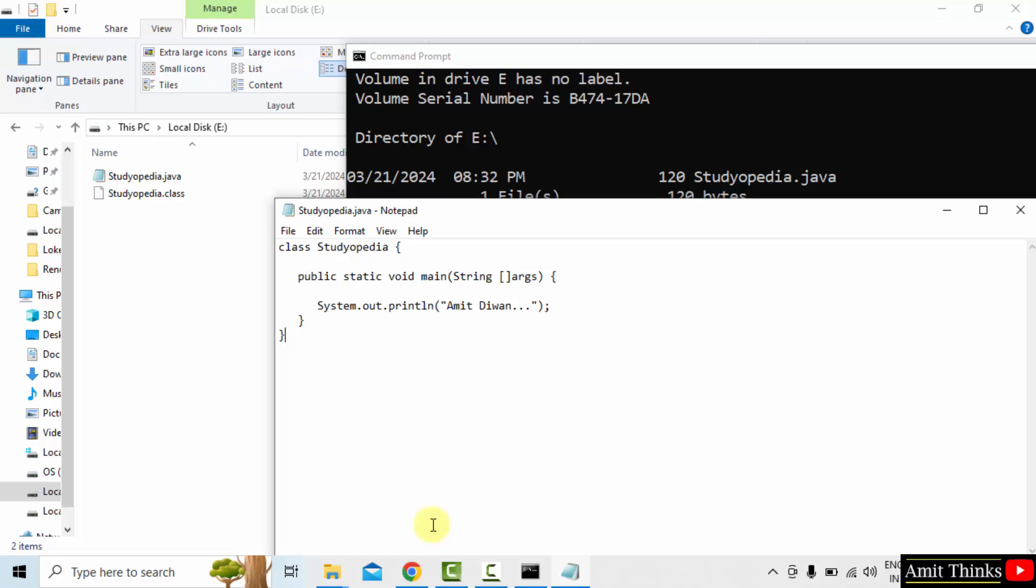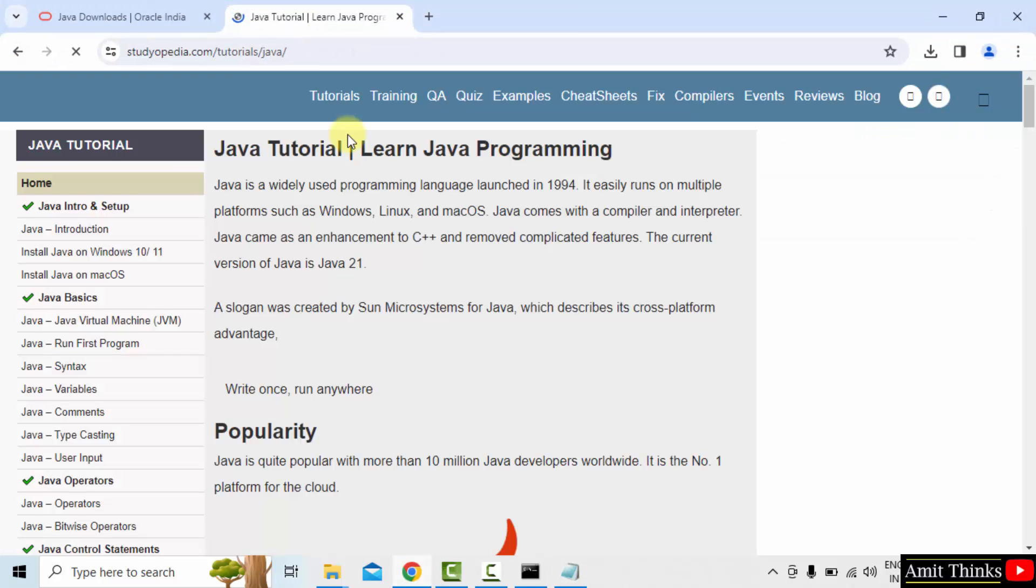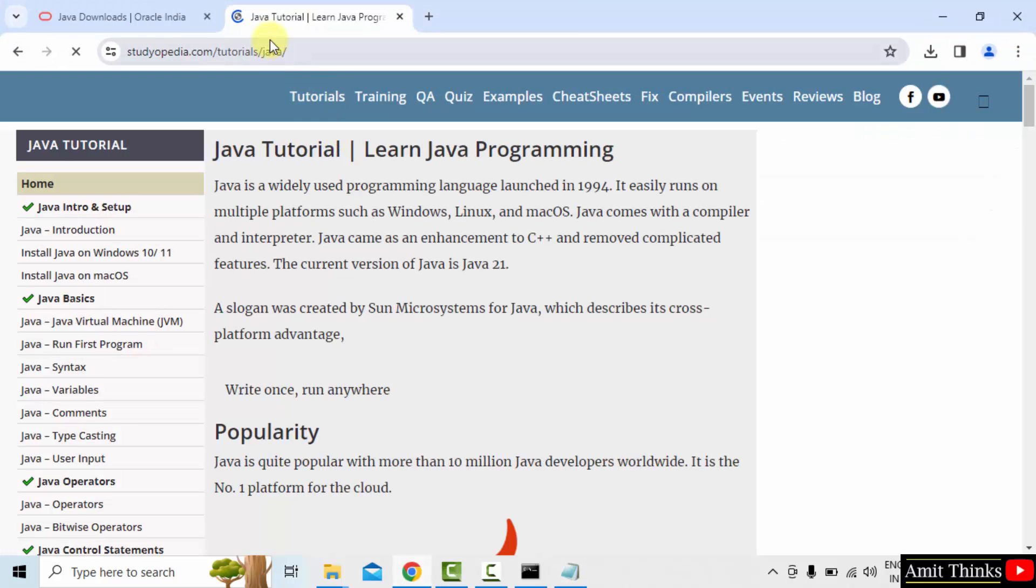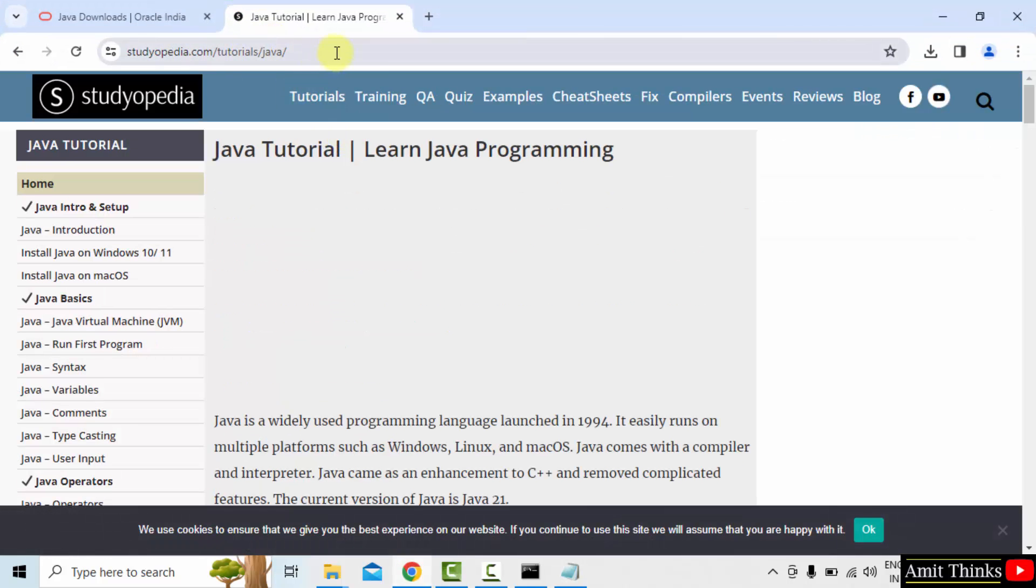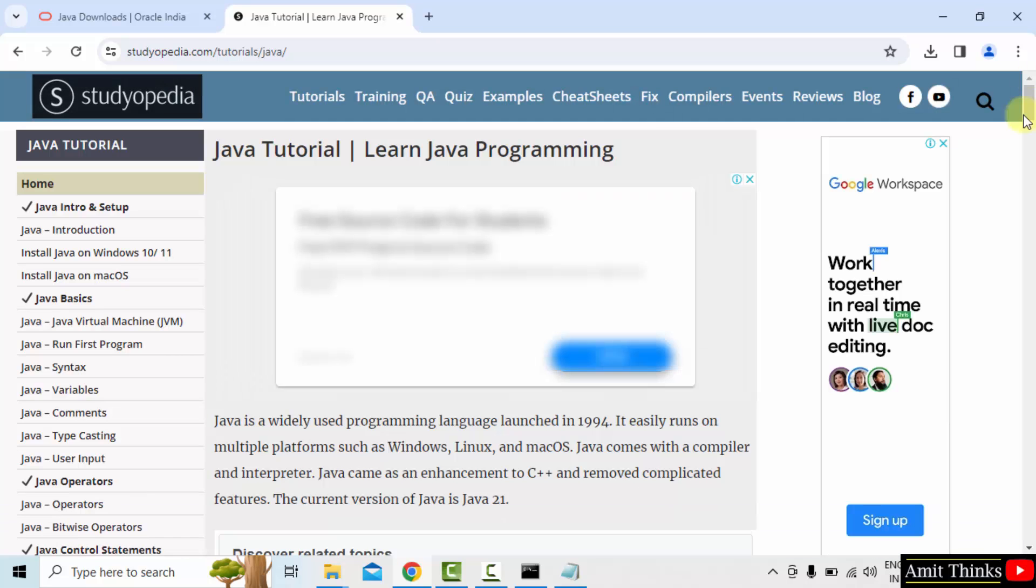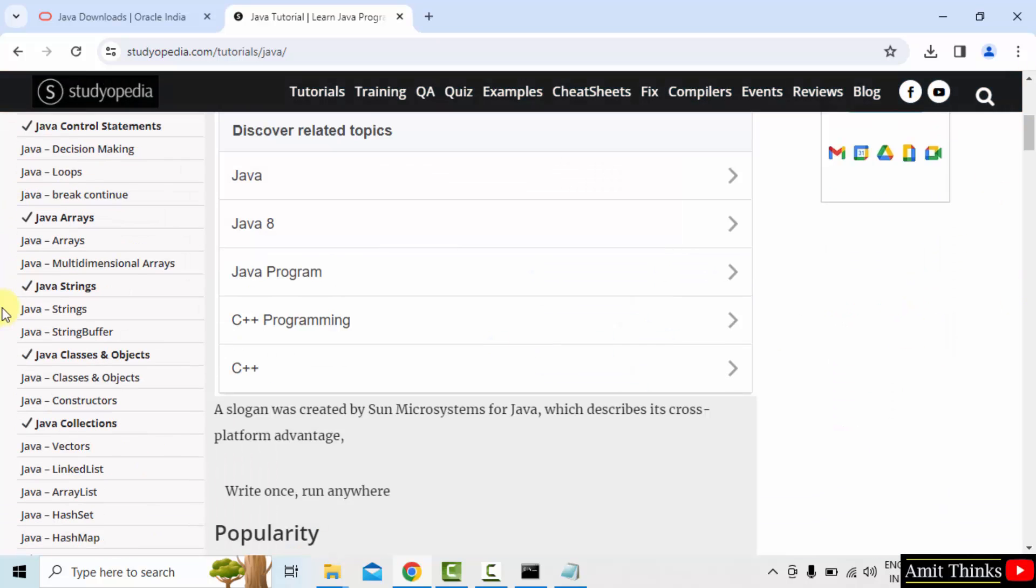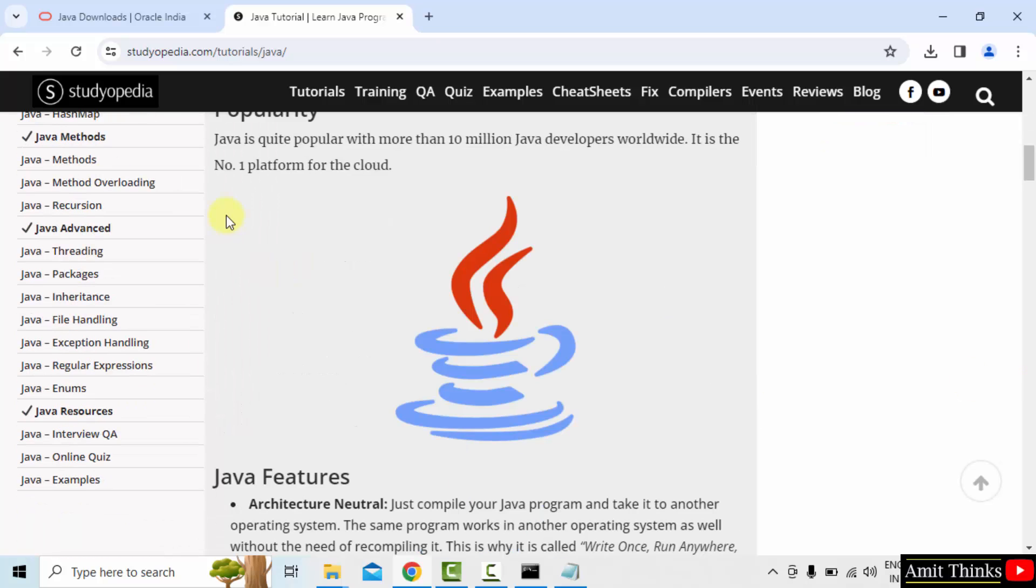So guys, we successfully installed Java and ran our first program. If you want a free tutorial, go to our website Studiopedia.com, tutorials slash Java. And here is our tutorial. You can see all the chapters, 38 chapters. Thank you for watching the video.